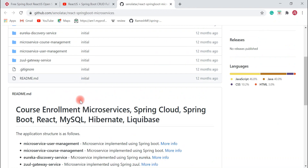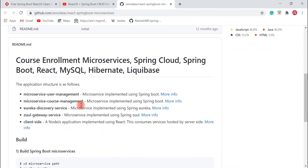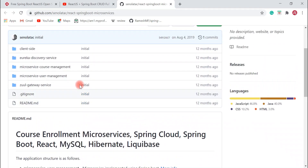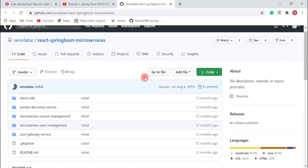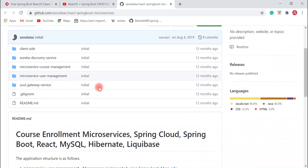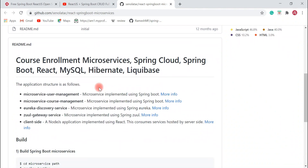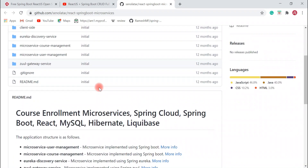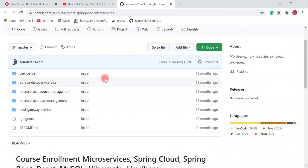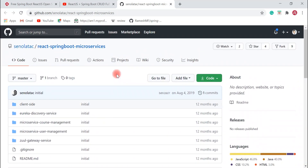All the details are given in the README file. You can download the source code, build the project, run it on your local machine, and play with it.